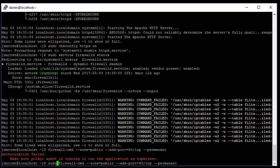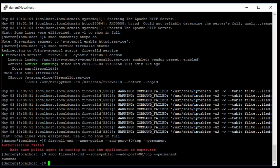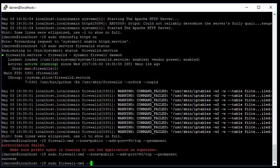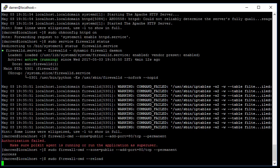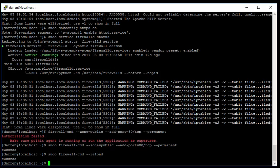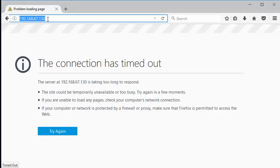Okay, so what we want to do now is just reload the firewall: sudo firewall-cmd --reload. Okay, let's take our browser up and try that again.